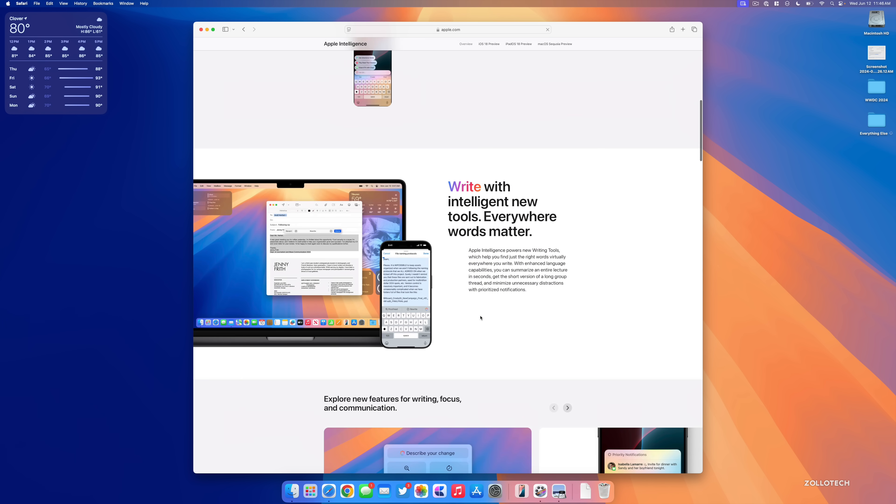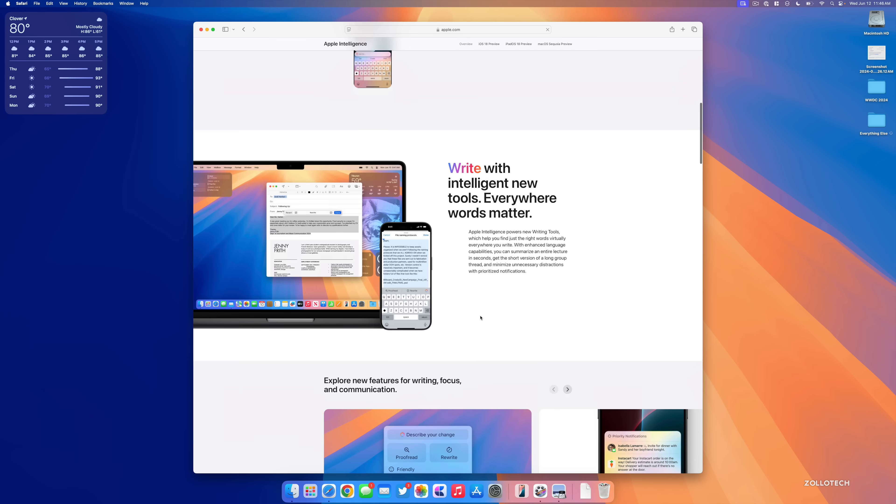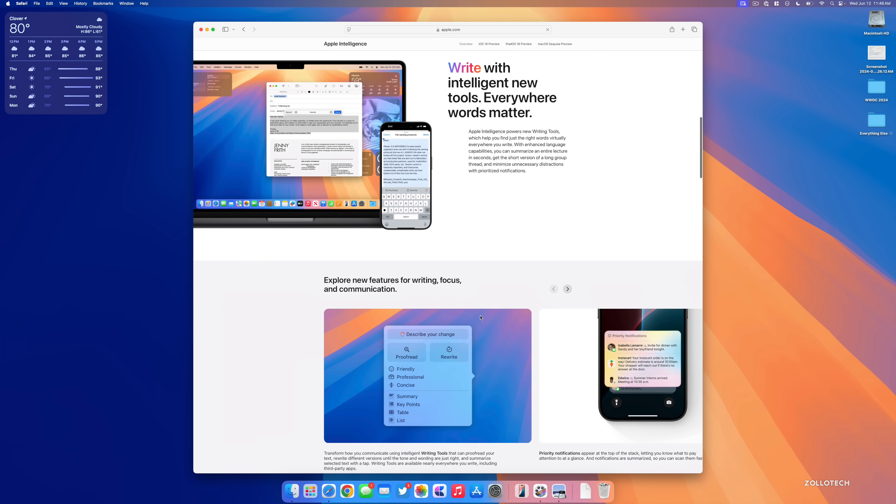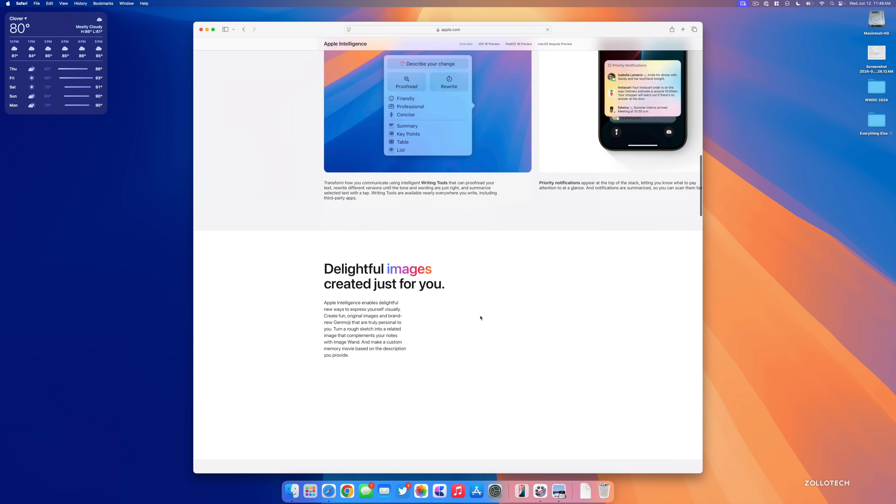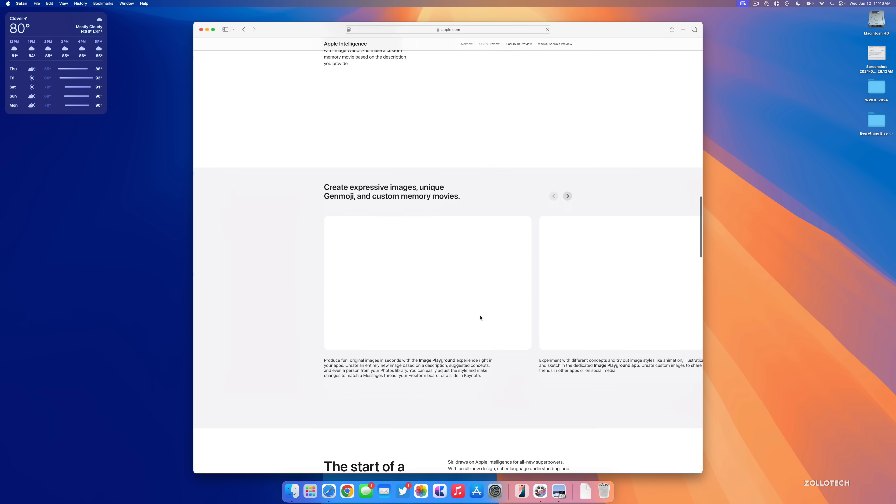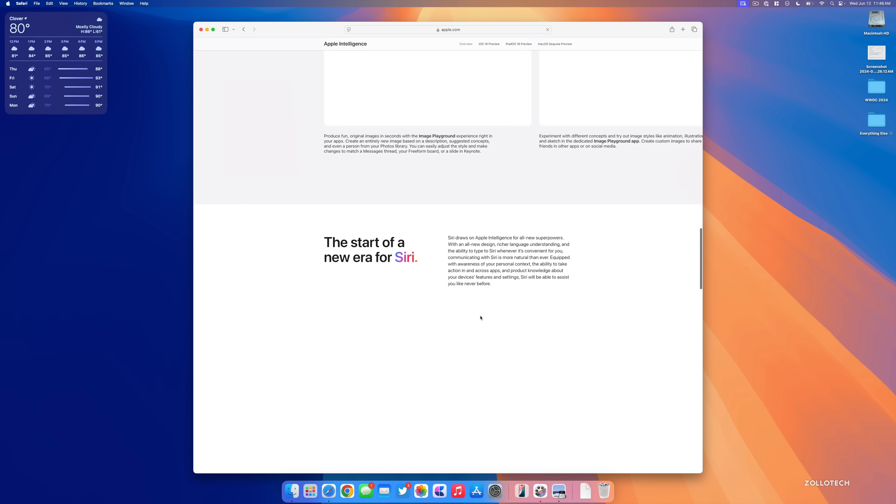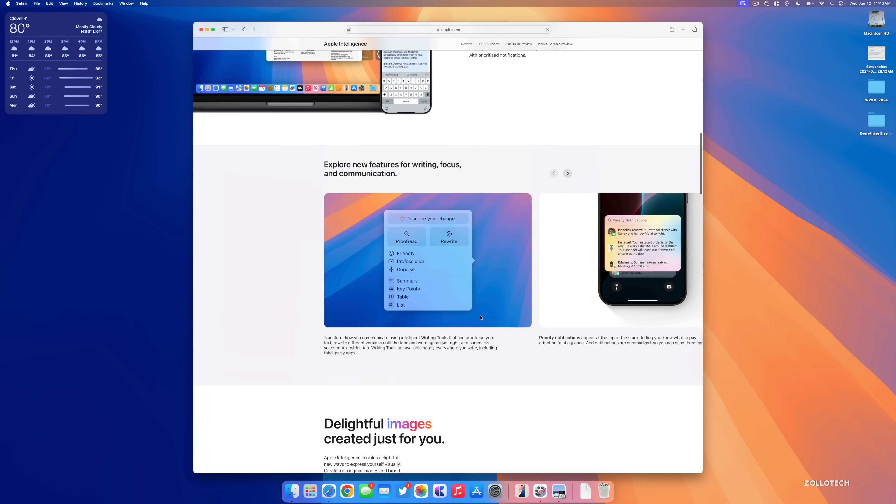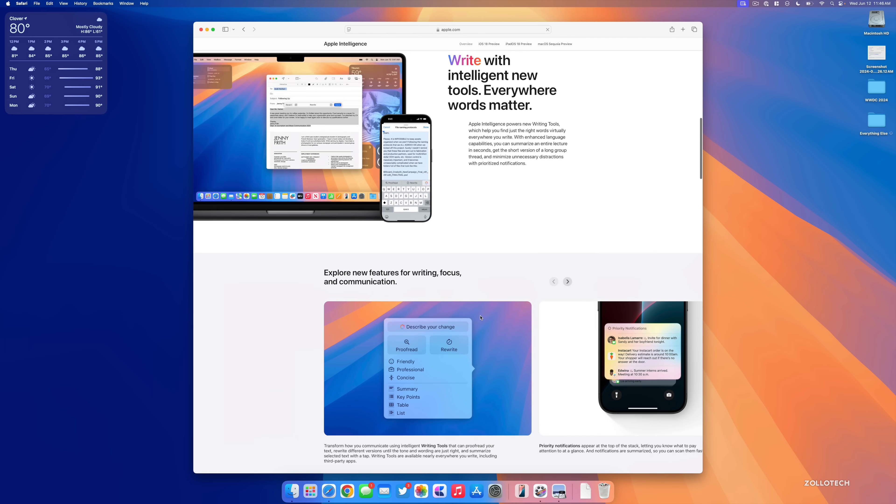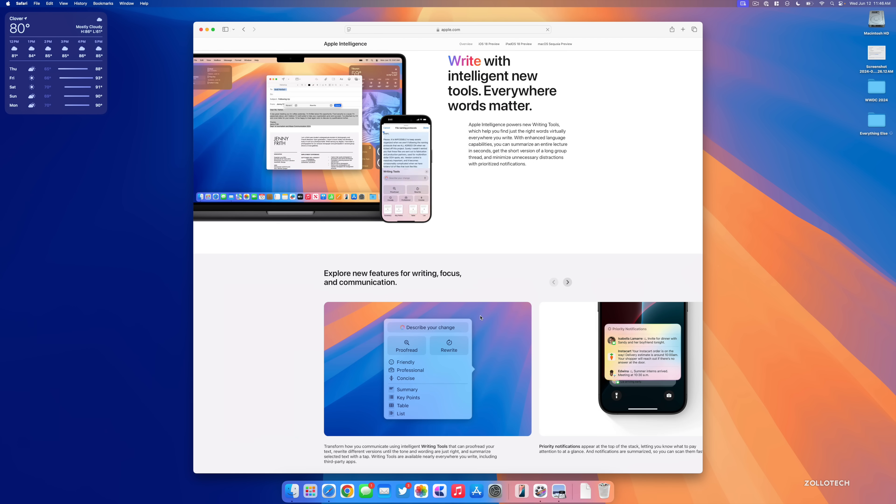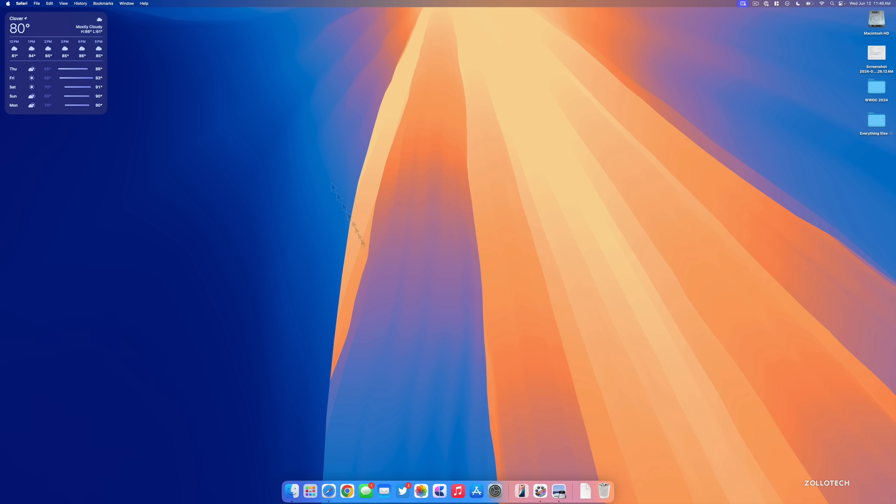You can read all about this here and I may make a separate video about it as well, but this is coming to things such as Mail and other features that just aren't available yet. It's coming to beta testers in the summer and will be out as a beta in the fall.